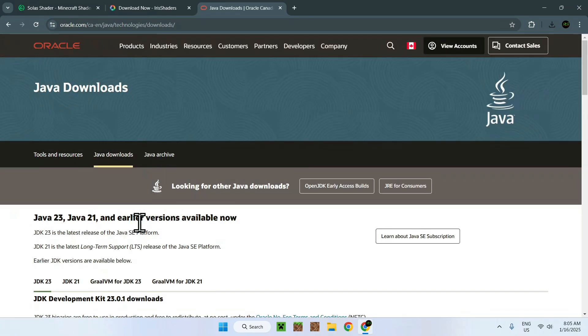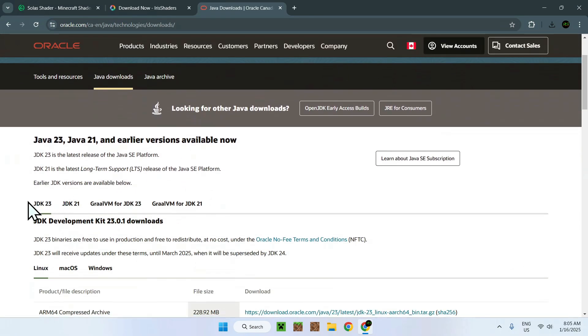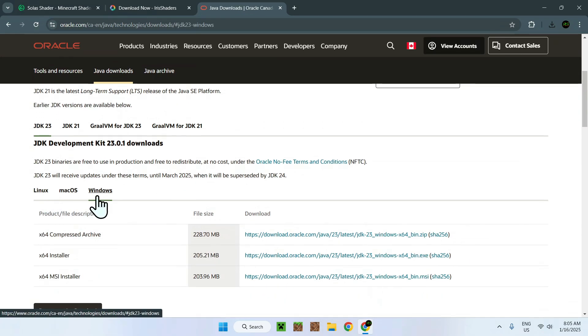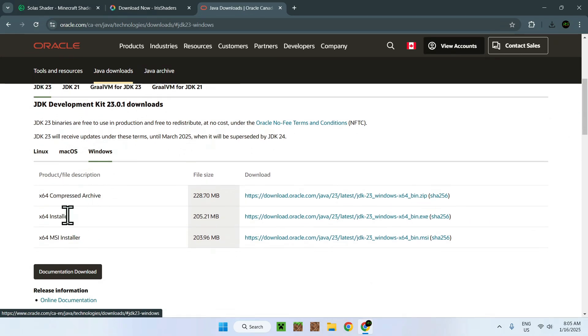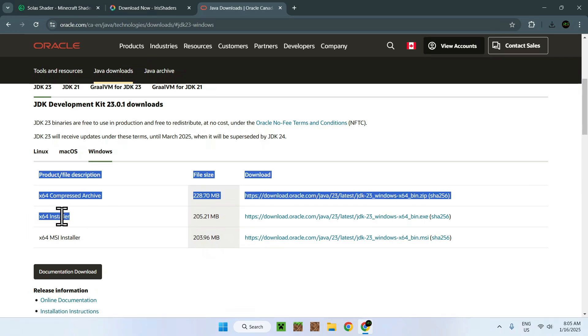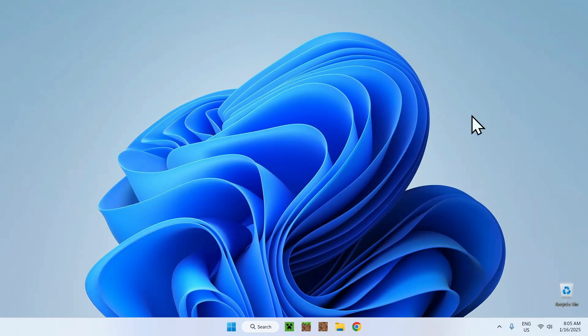Accept All. Here you can see JDK23, the latest Java version. You want to select Windows and download this one right here. Once you have everything sorted out, close your web browser.